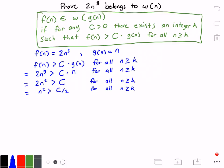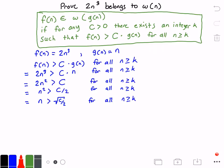Now let's take the square root of both sides, so we get n is greater than the square root of c divided by 2, for all values of n greater than or equal to k. This tells us that we just need to choose a k value that is greater than the square root of c divided by 2.